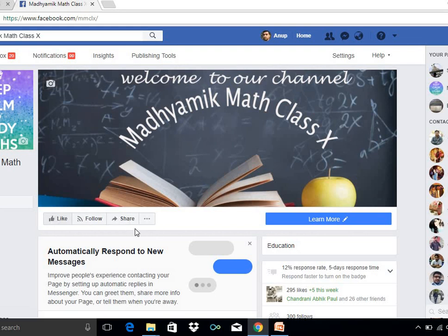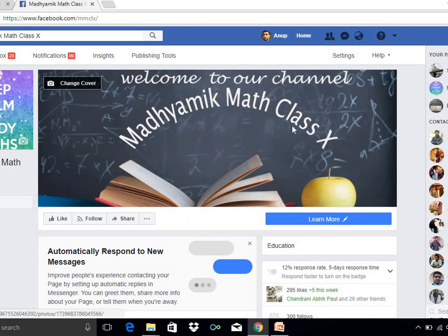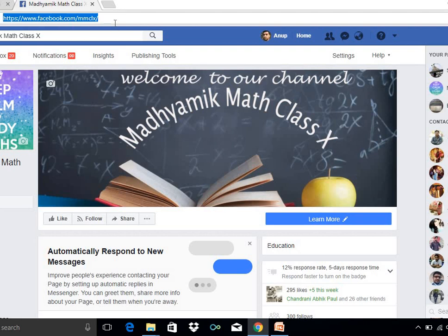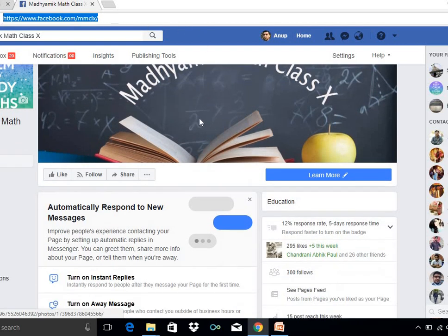If you have a comment, you can share it with us. If you have a Facebook page, you can see the name of the Facebook page. If you have a URL, you can type it: facebook.com/MMCLX. If you have a page, you can see it there. Okay?